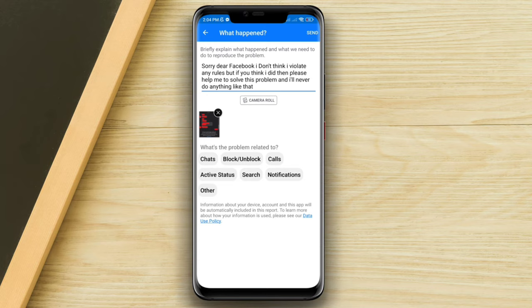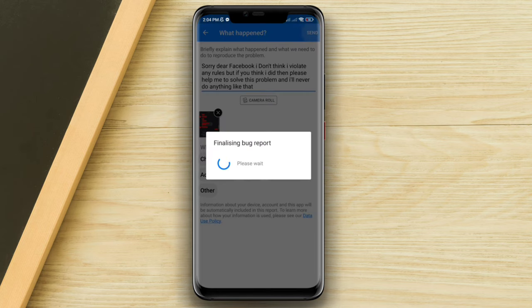Now choose the related problem category that applies to your situation, then tap Send. Your problem has been reported and they are going to solve your problem as fast as possible.